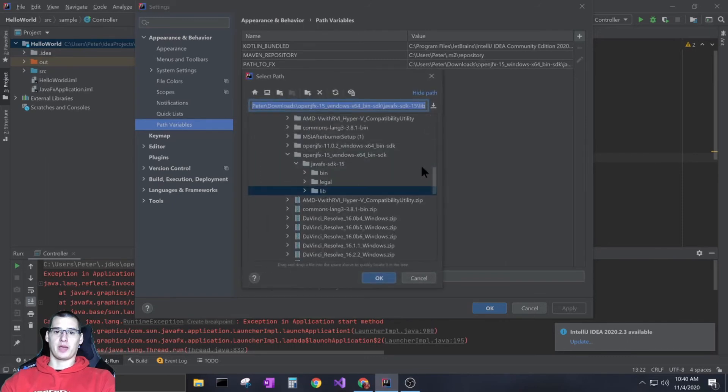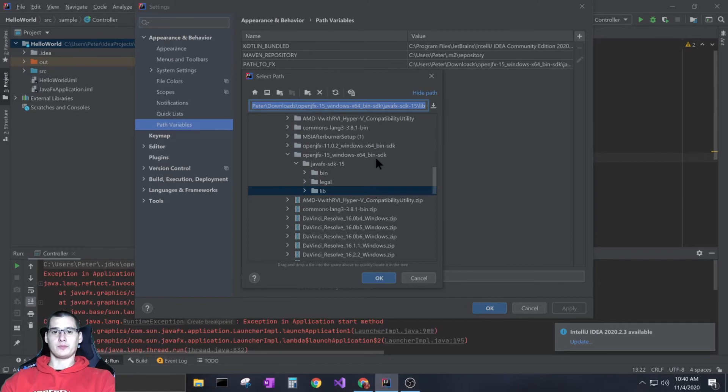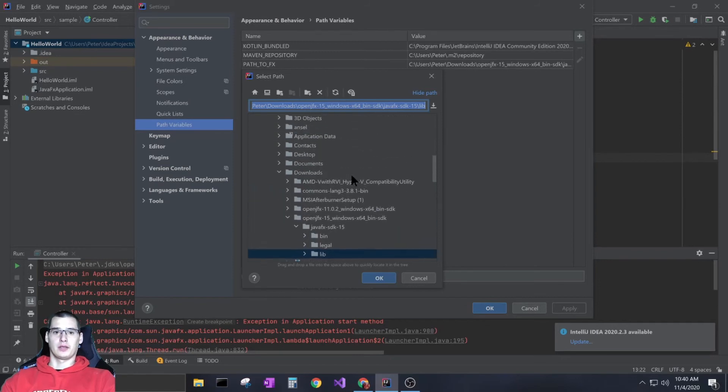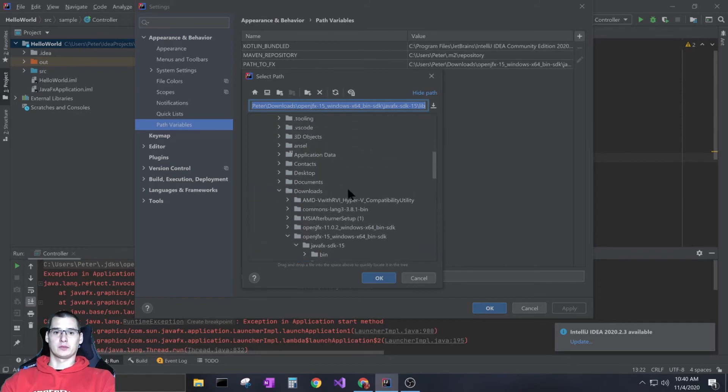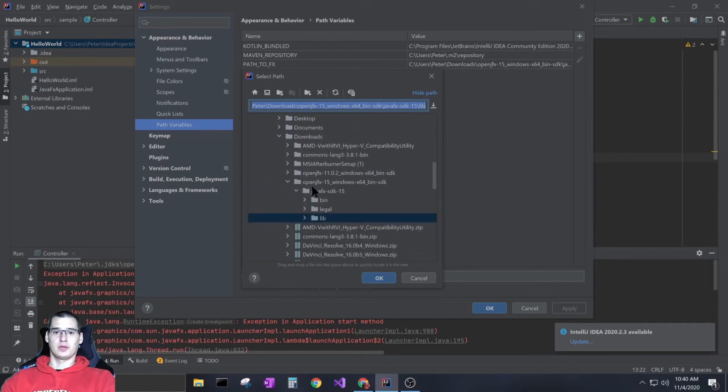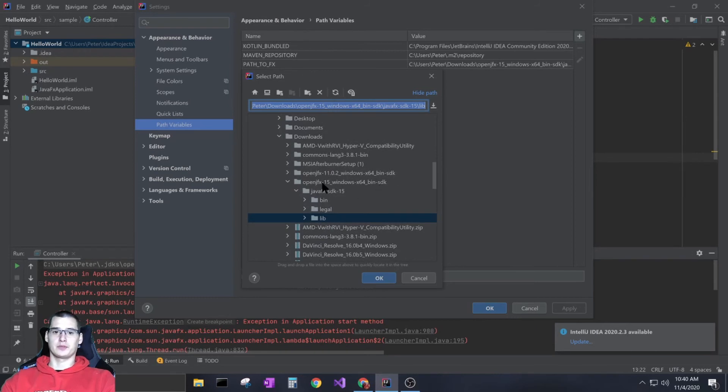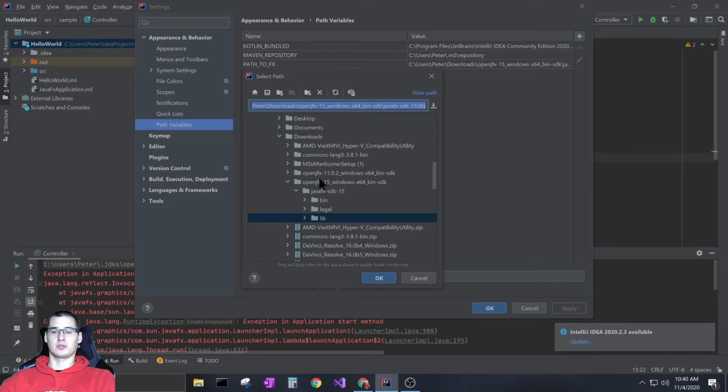All those classes on my computer are in my downloads folder. This is the Java SDK that I downloaded. You want to download this - it might be a different version. It might be a zip file, so you want to unzip it first.